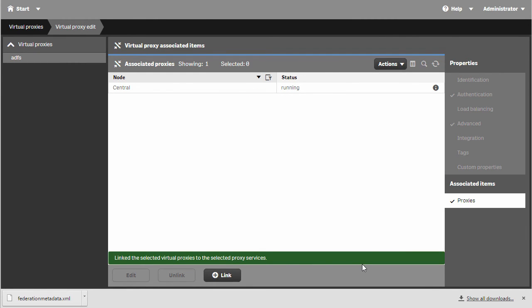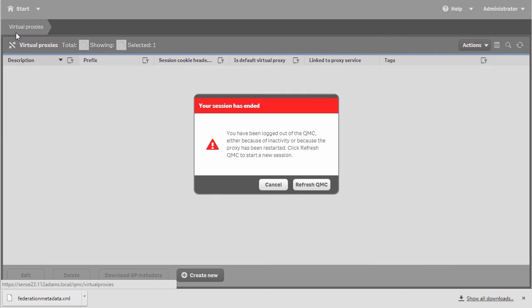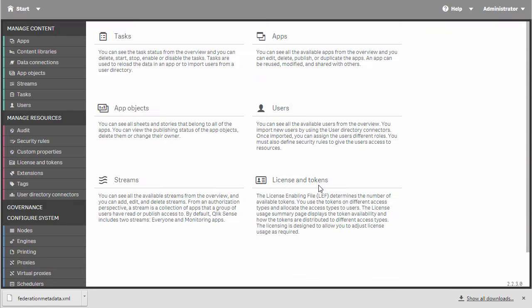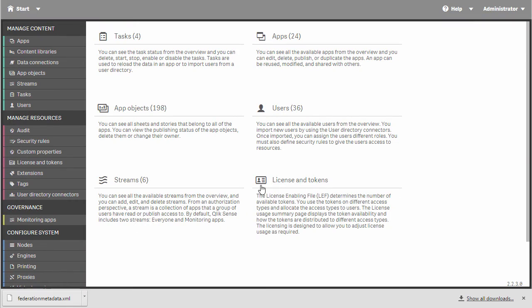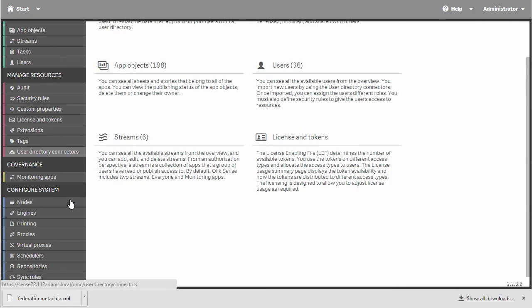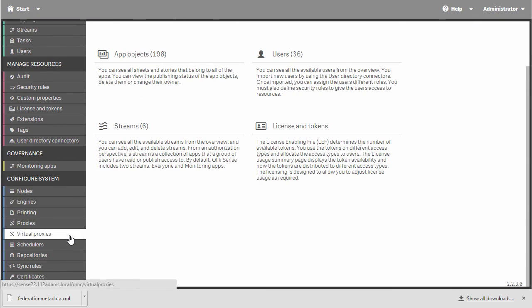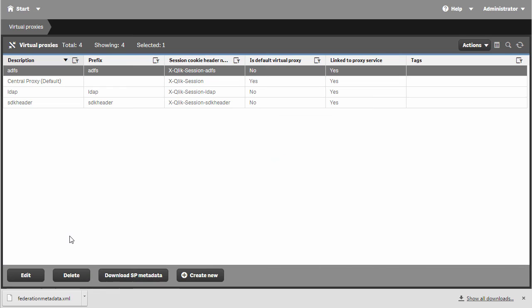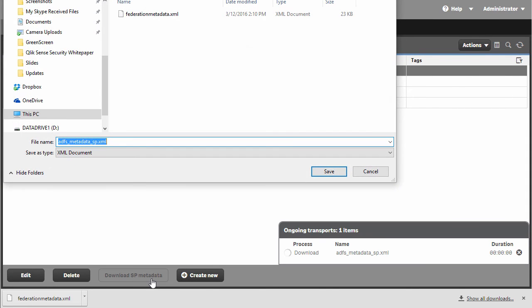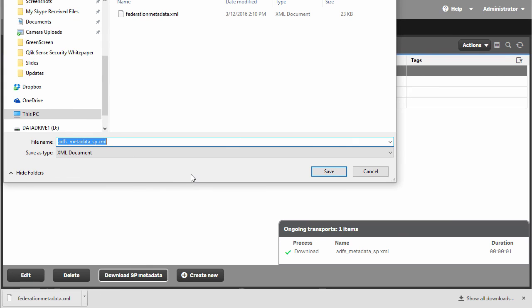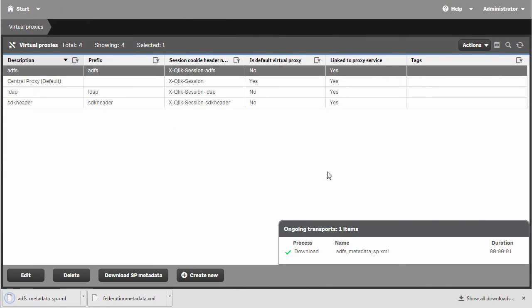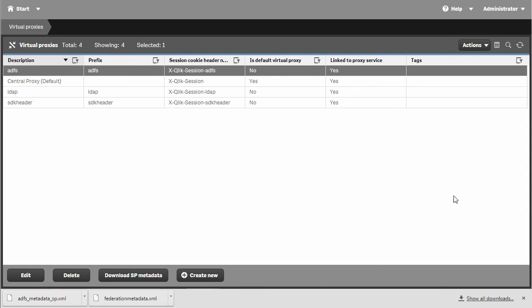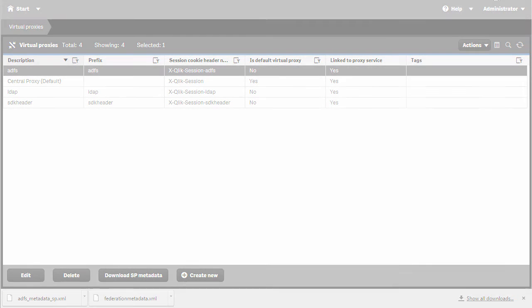That takes care of the virtual proxy configuration. I'll refresh the QMC. Now I want to go back to that virtual proxy config and click the Download SP metadata button. This SP metadata is what I will feed into Active Directory Federation Services to configure it to talk to Qlik Sense. I'll cover the Active Directory configuration in the next video.